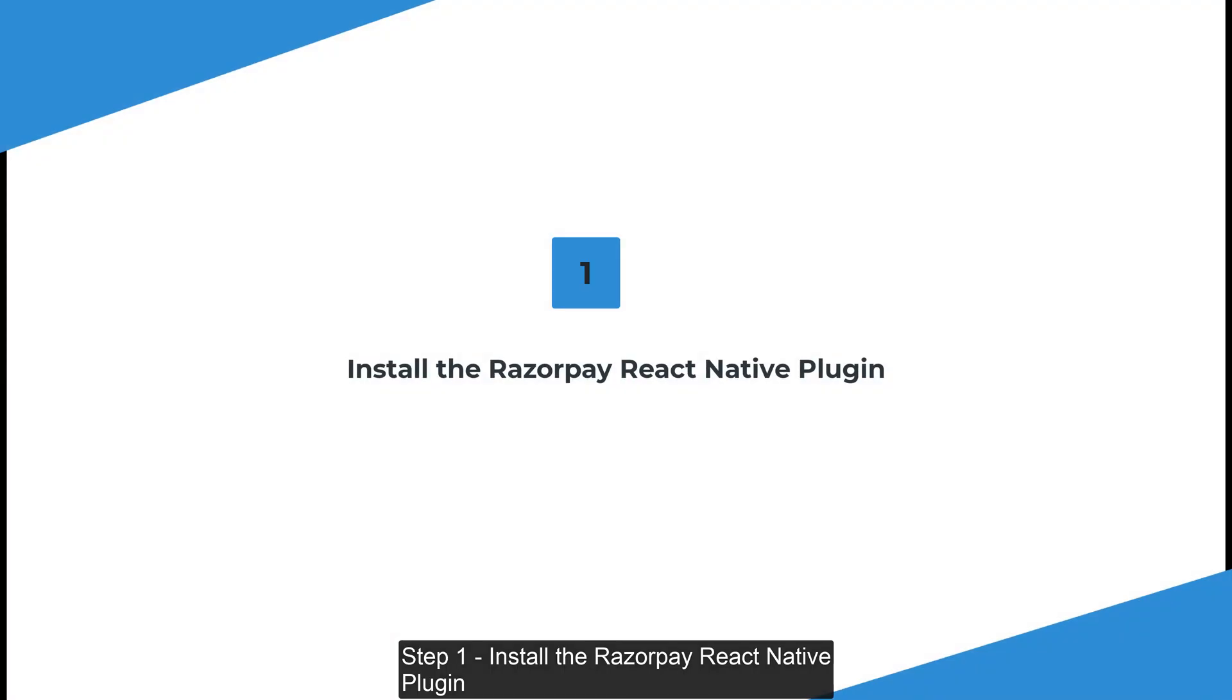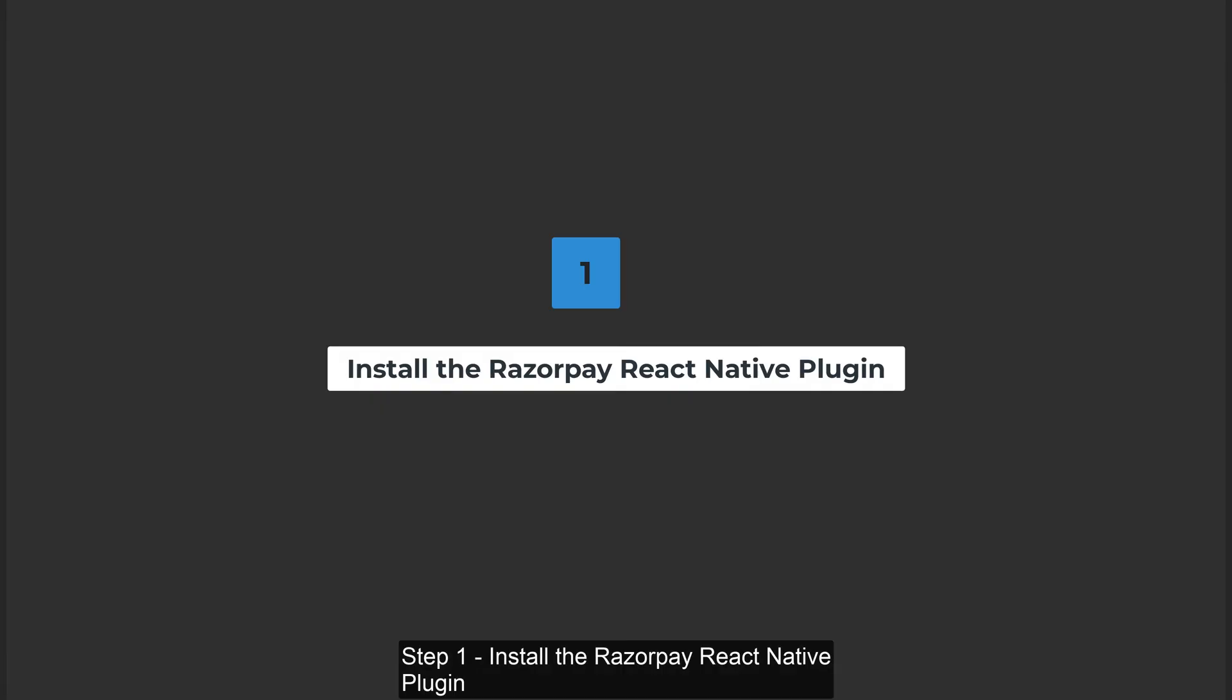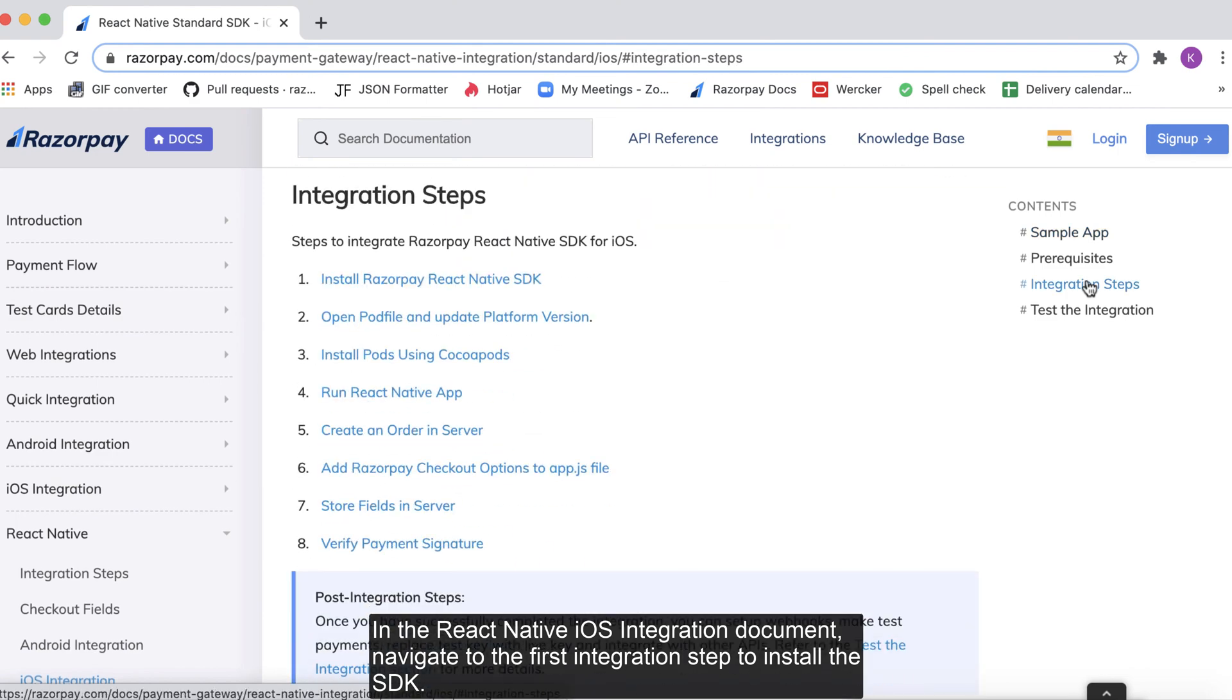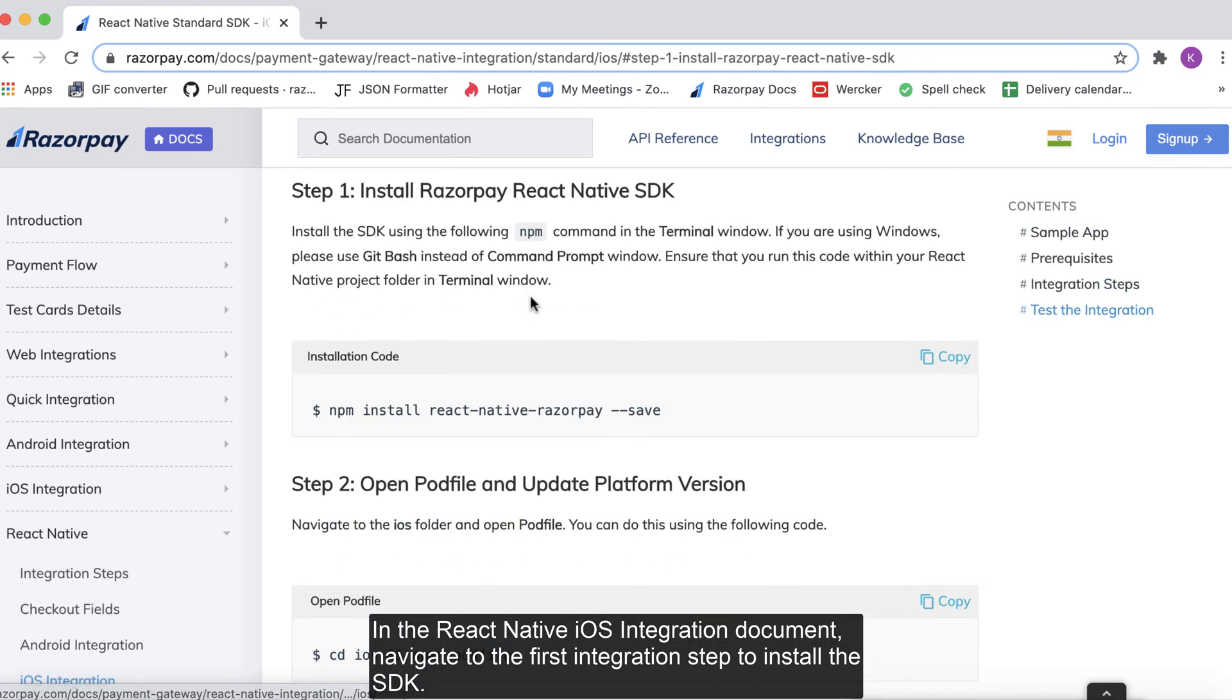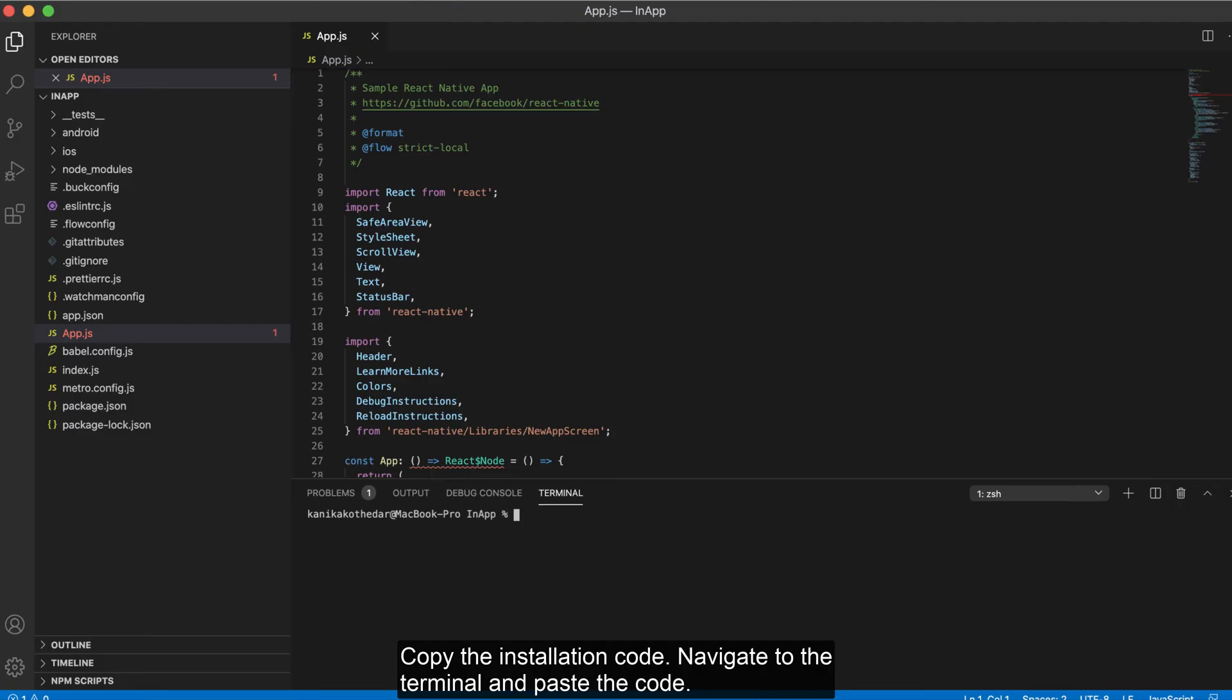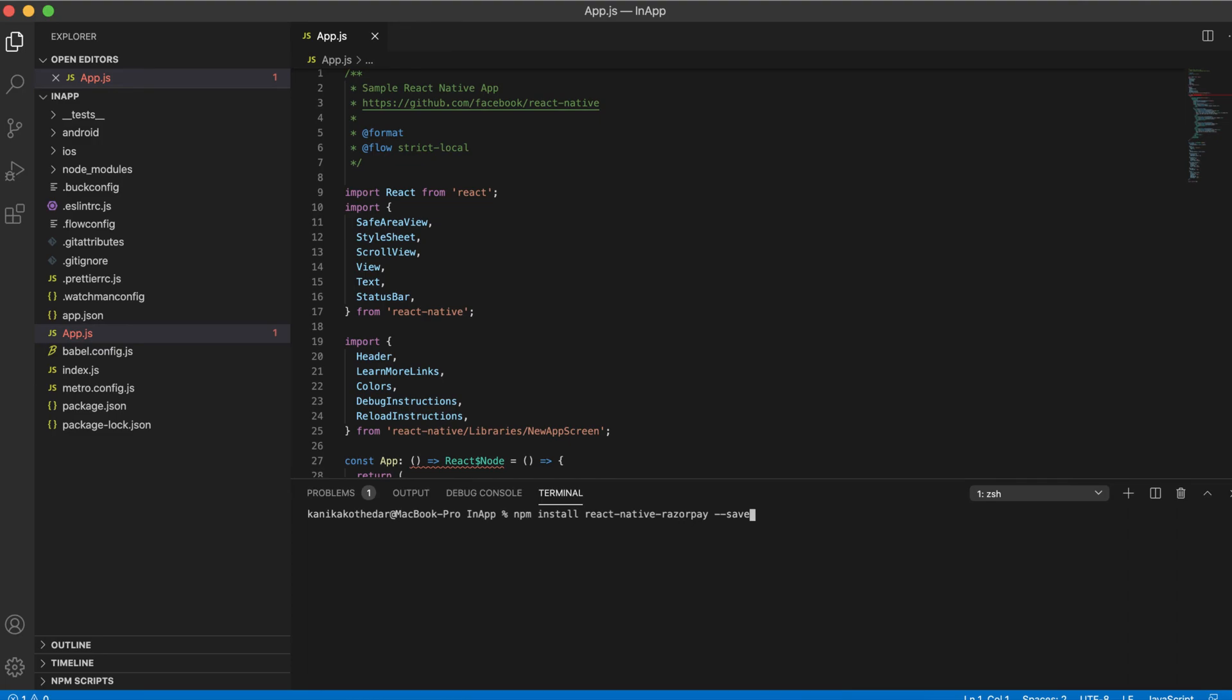Step 1. Install the Razorpay React Native plugin. In the React Native iOS integration document, navigate to the first integration step to install the SDK. Copy the installation code and navigate to the terminal and paste the code.